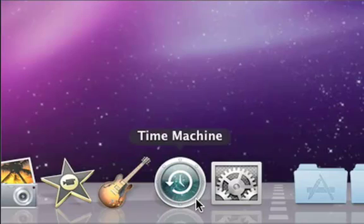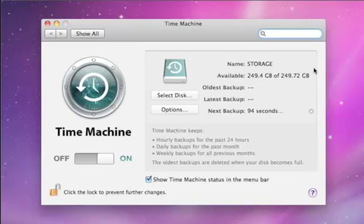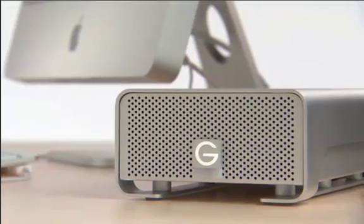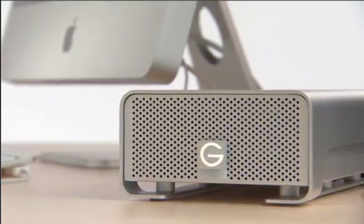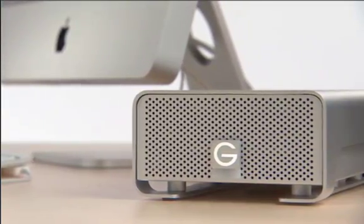Time Machine is part of Mac OS X Snow Leopard. It's a revolutionary way to backup and restore your entire computer. Time Machine keeps a copy of everything on your computer on an external hard drive, so you never have to worry about losing your important files.